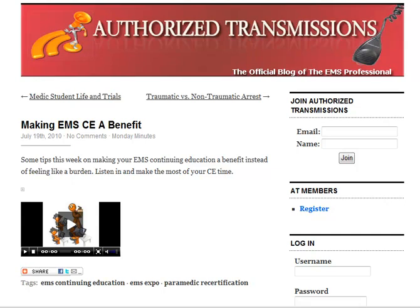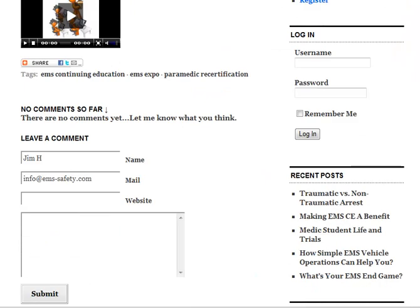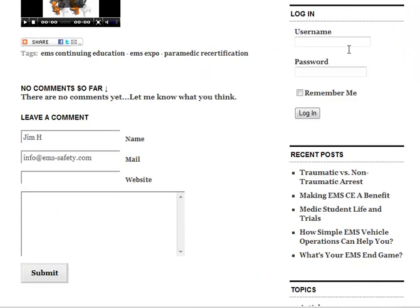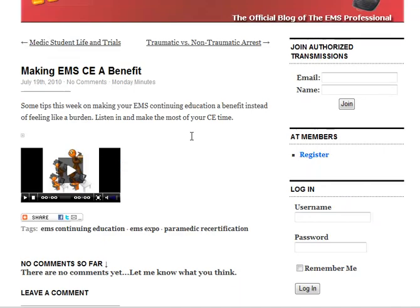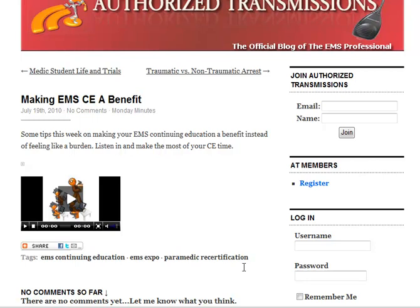So it's pretty easy to do. Most blogs have an area below the post where you can type in your information. Some blogs have a link next to the title or at the end of the post you can click on that will say something like add a comment or comment here.